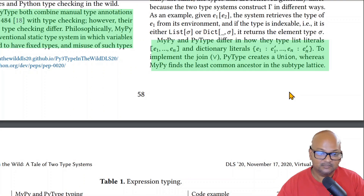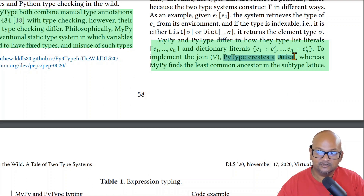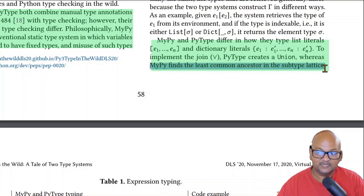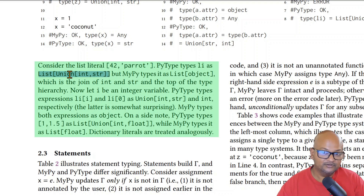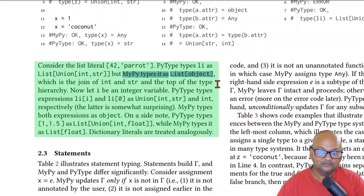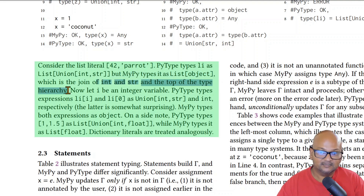One interesting difference in the way MyPy and PyType operate is in how they type literal lists. PyType ends up creating a union type of the various types within the list, whereas MyPy tries to find the least common ancestor in the subtype tree. To make this concrete, if you have a list literal that has an integer and a string, PyType will type this as a list of the union type of int and string, but MyPy will type it as a list of object.